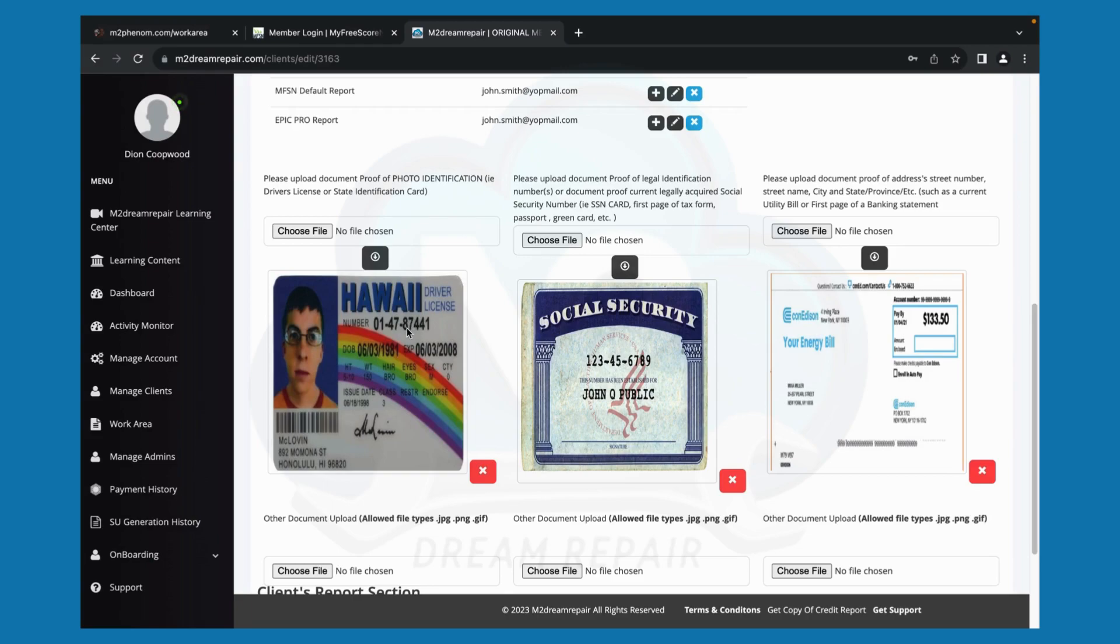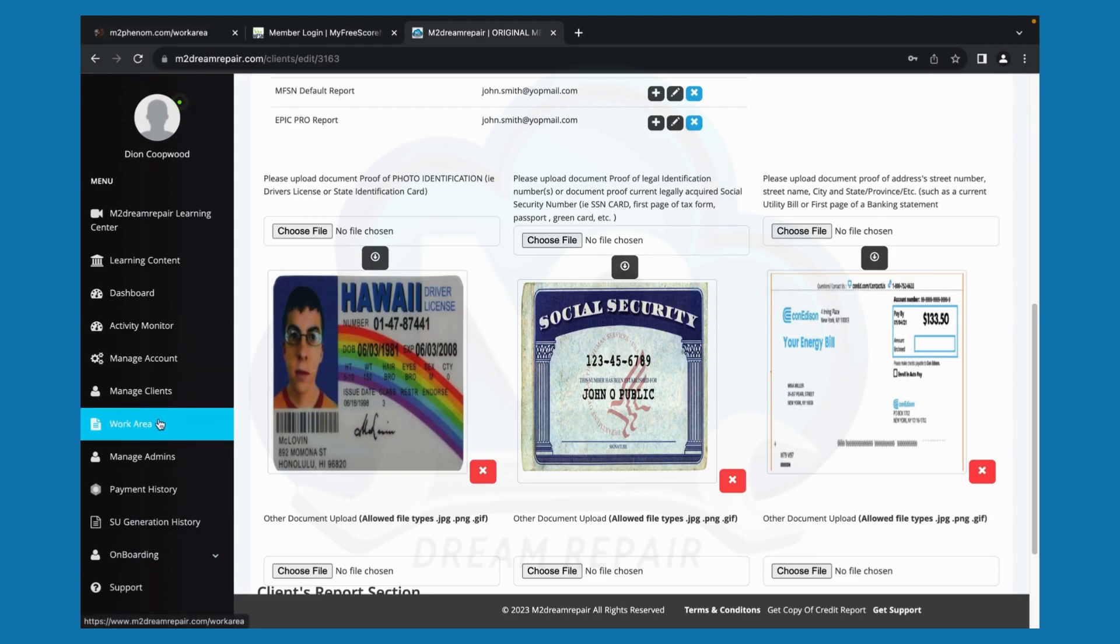so that they are visual. Okay. If you are aware and know how to crop out your background, do that as well. Once you have completed this task, you can now go to the work area to attack the negative items on your credit report.